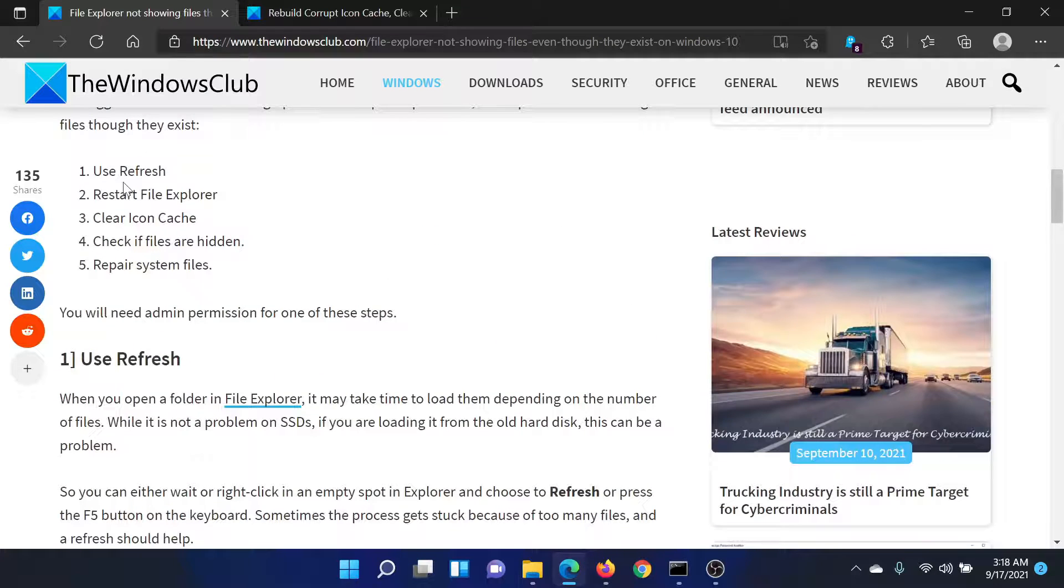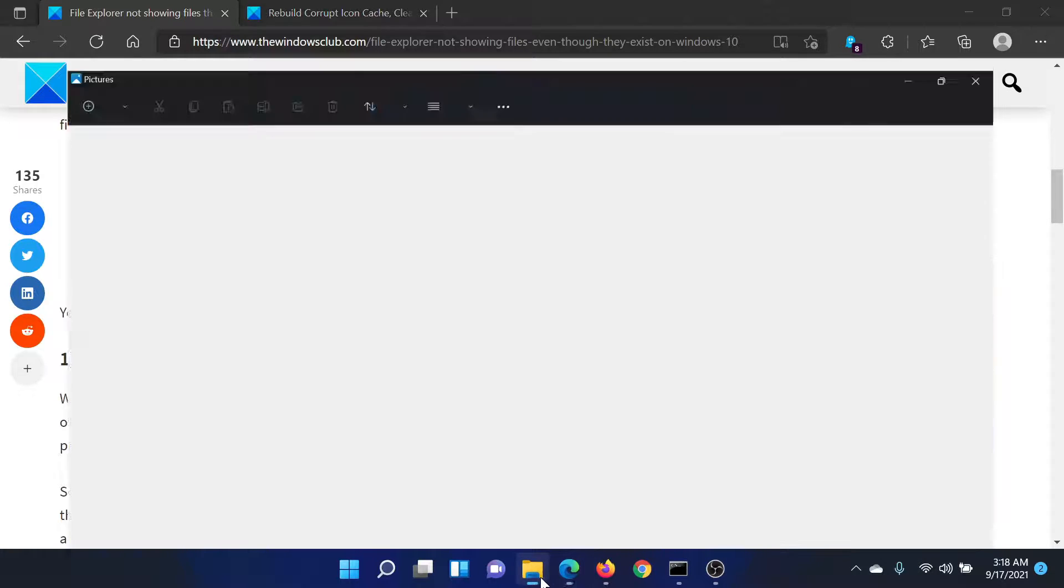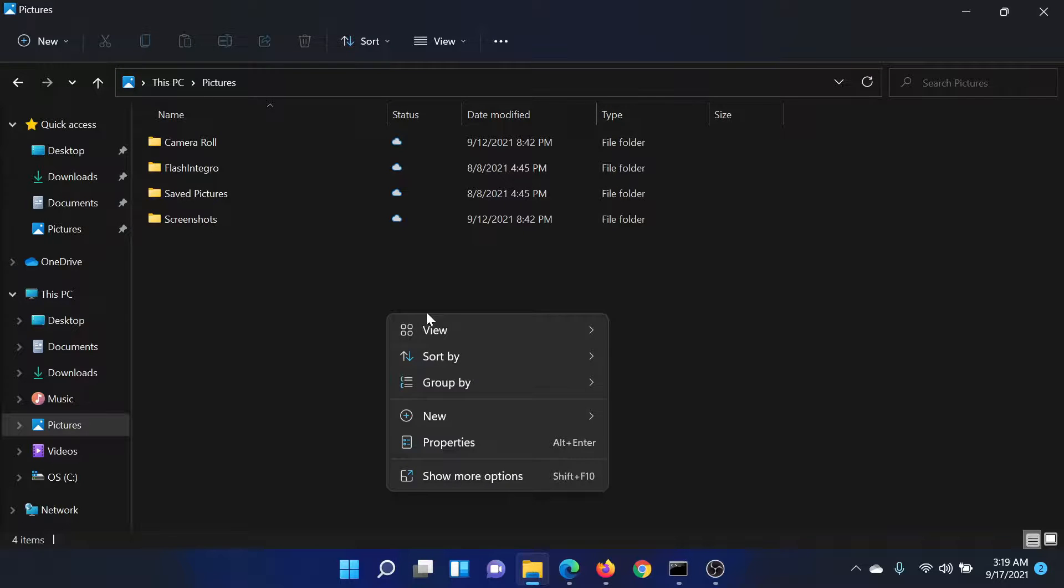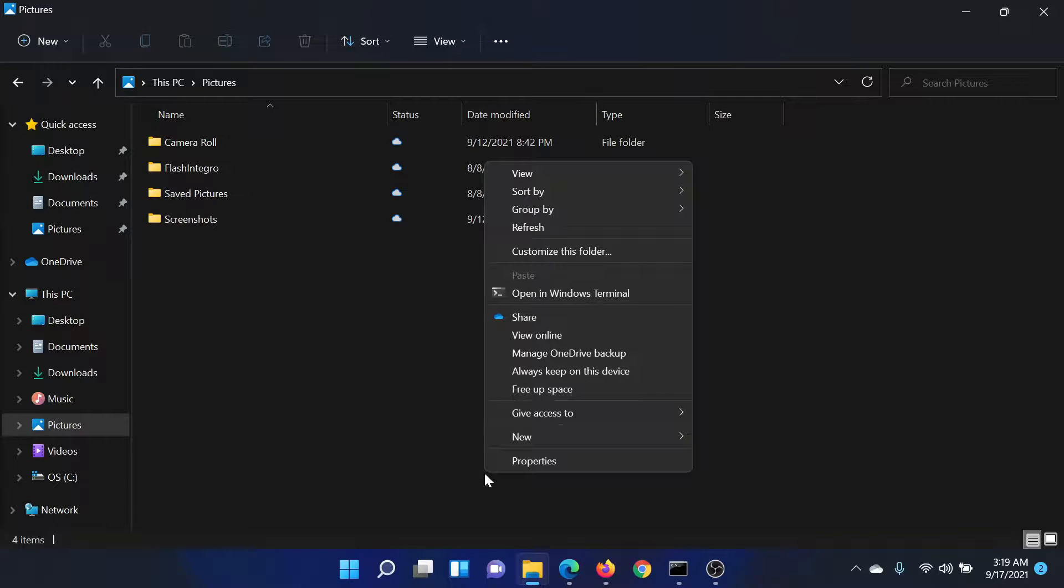The first solution is to simply use a refresh. For example, this is the folder. All we need to do is right-click in the open space, select Show More Options, and then click on Refresh to refresh the folder.